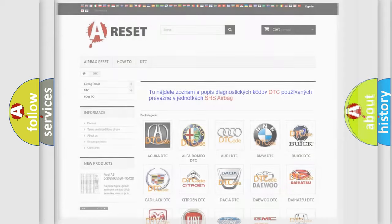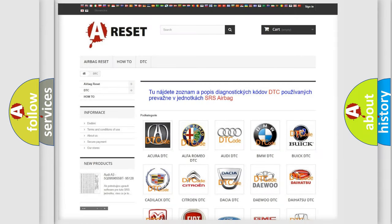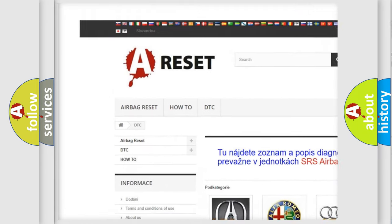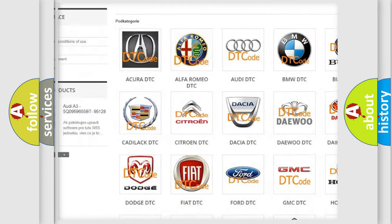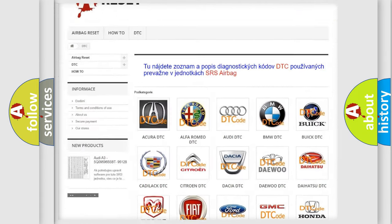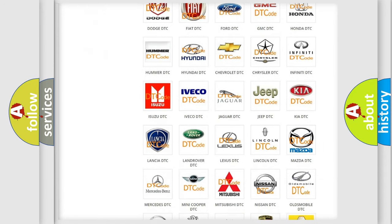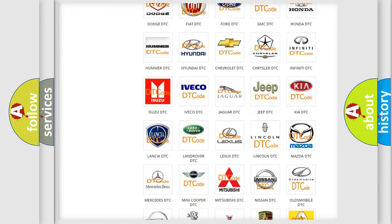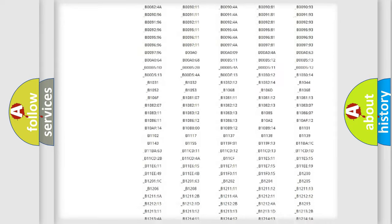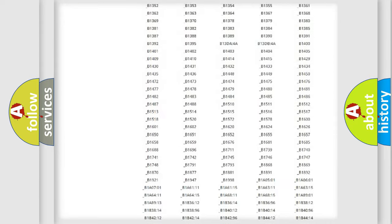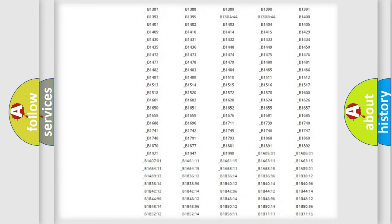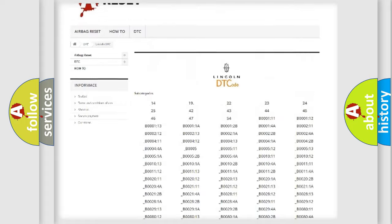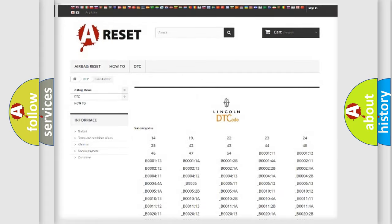Our website airbagreset.sk produces useful videos for you. You do not have to go through the OBD2 protocol anymore to know how to troubleshoot any car breakdown. You will find all the diagnostic codes that can be diagnosed in Lincoln vehicles.